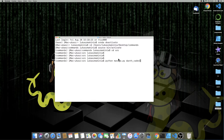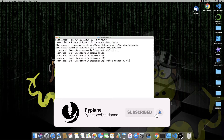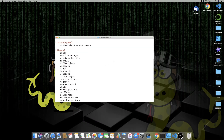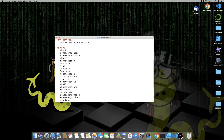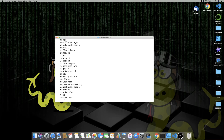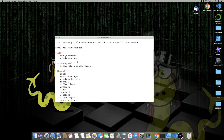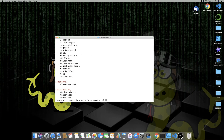Before we actually create this darth_vader command, let's run `python manage.py help`. Here is the list of all the commands you can run with the manage.py file. Some of them you know perfectly, like startapp, startproject, migrate, makemigrations. The very popular one is also createsuperuser and of course runserver. You probably also know collectstatic and maybe some others.